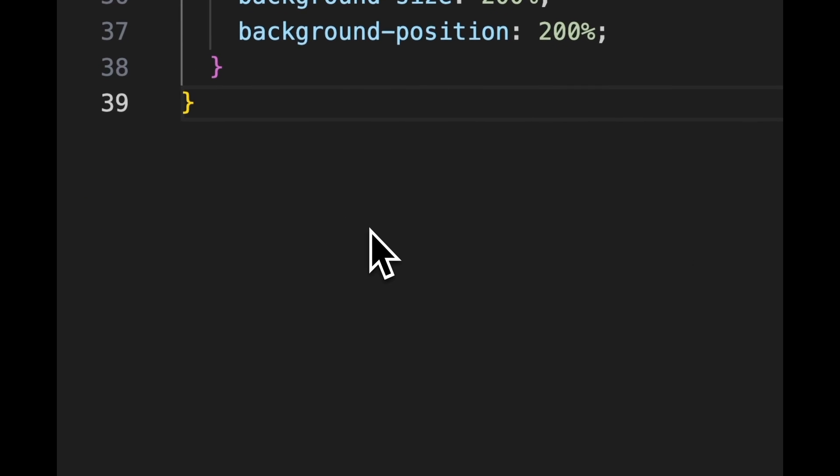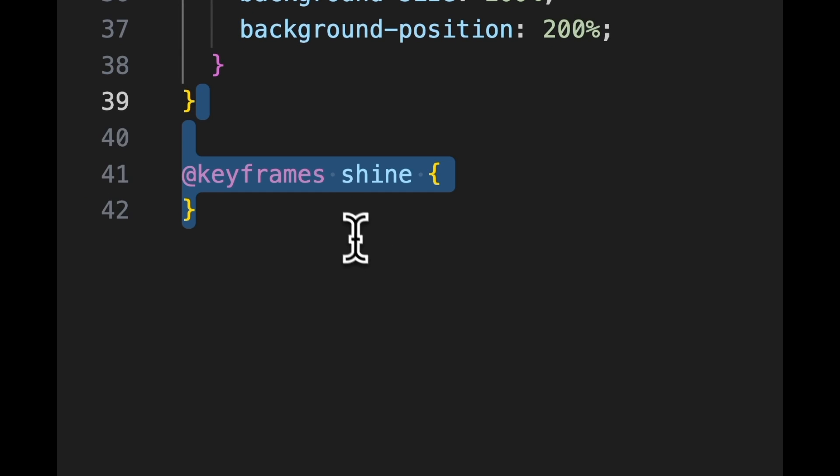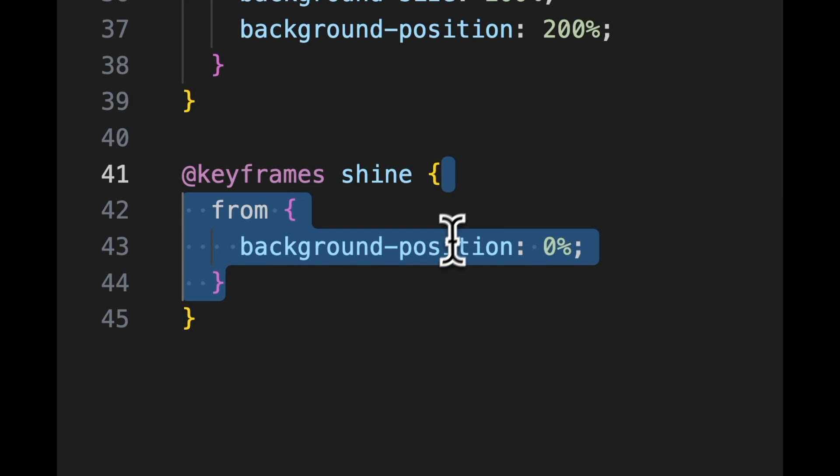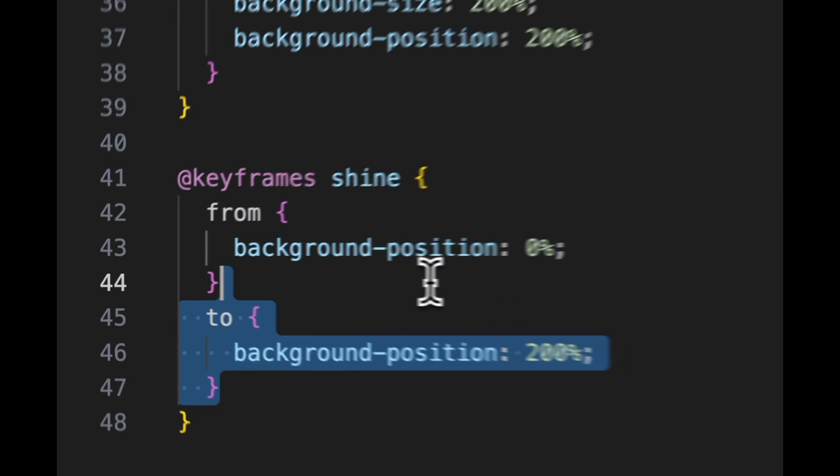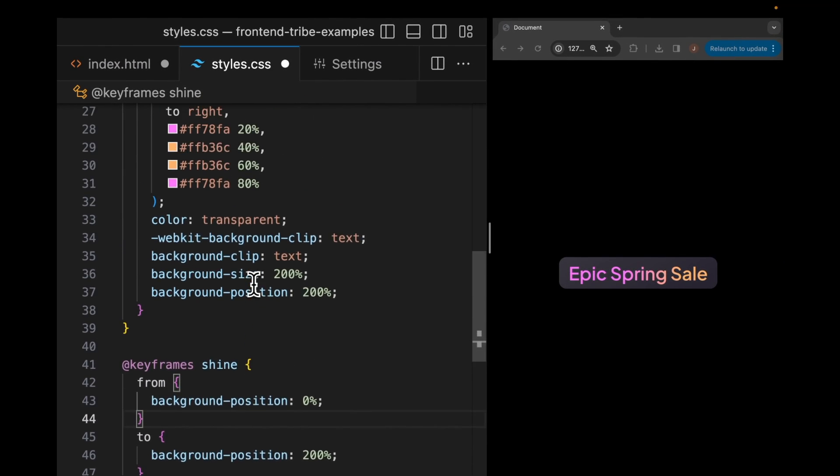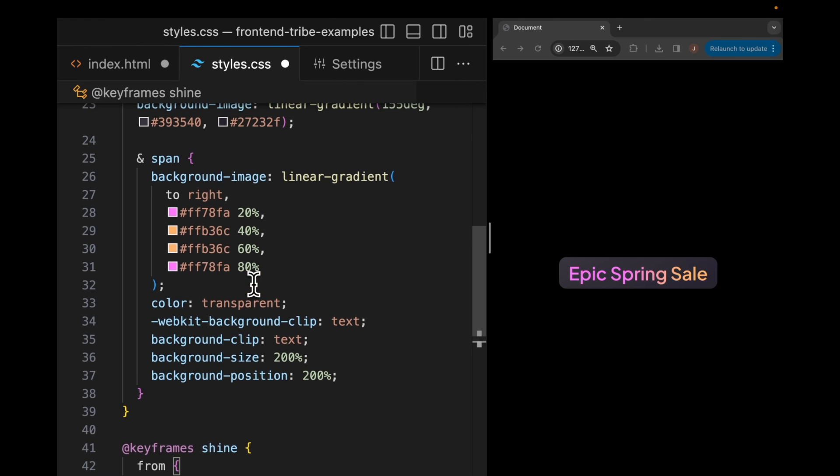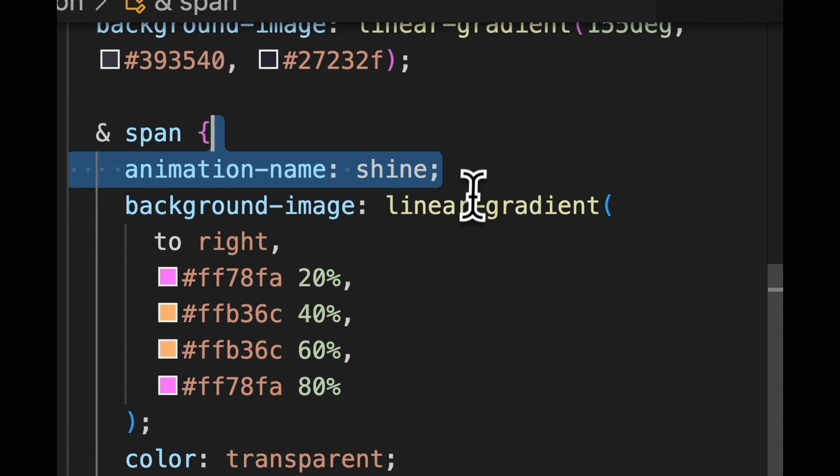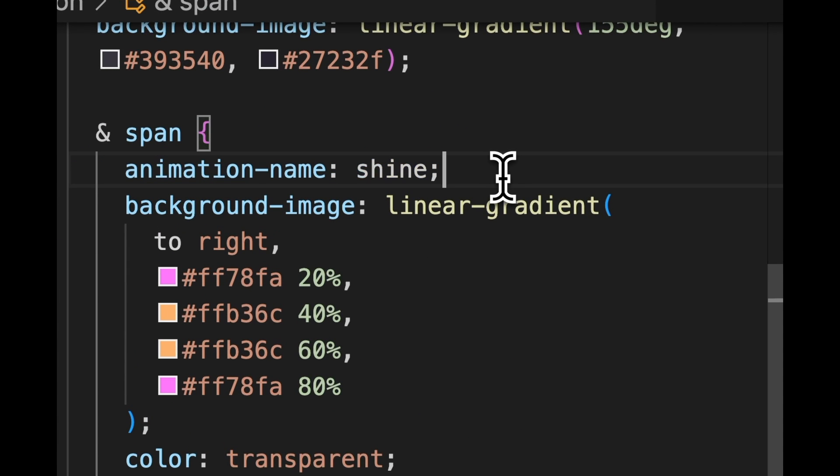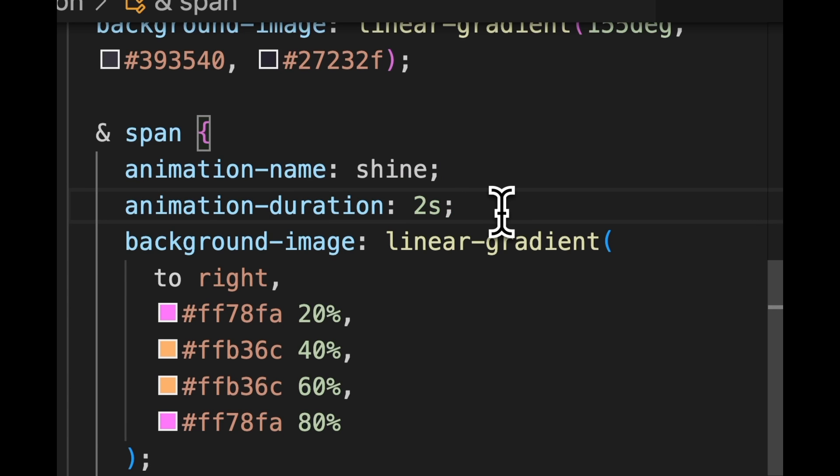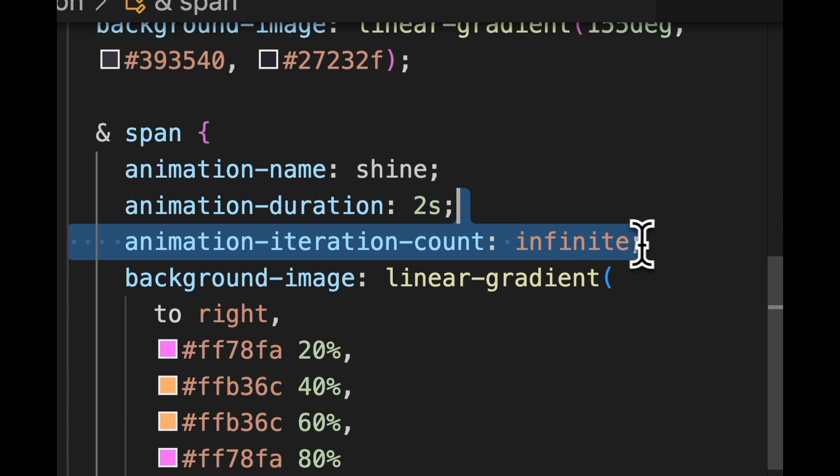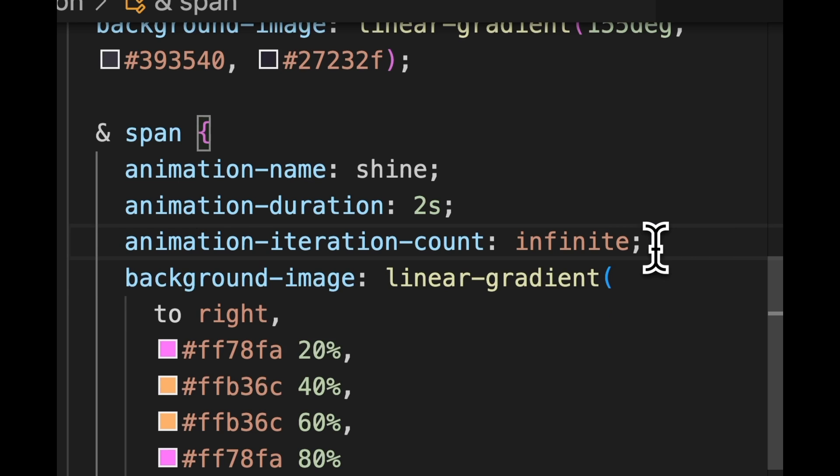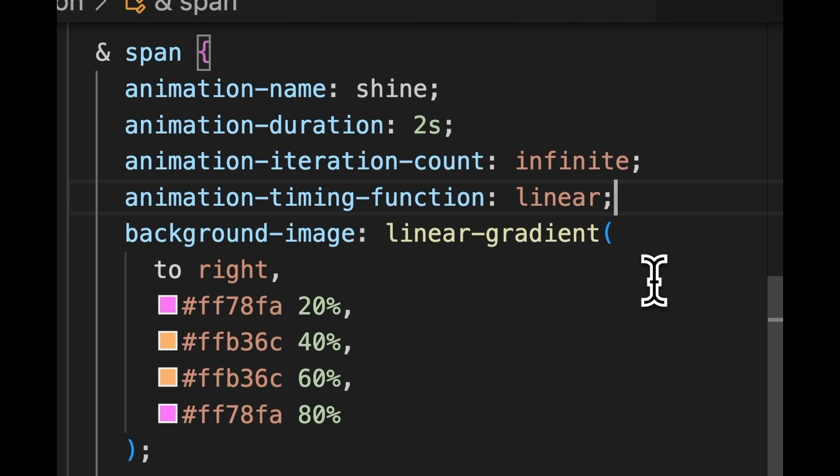So I'm going to create my shine keyframes and I'm going to say from background position 0 to background position 200%. And then down to my CSS, I'm going to set an animation name of the name I just created shine. We're going to have this happen over two seconds. We're going to set it to happen infinitely and then we're going to set the timing function to linear so that it looks like this repeating effect that doesn't speed up and slow down.